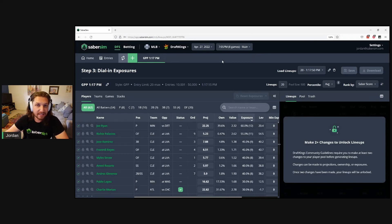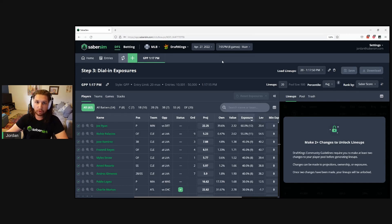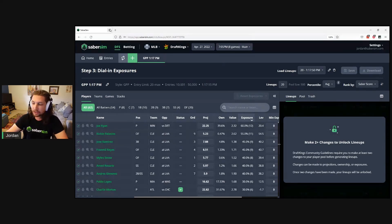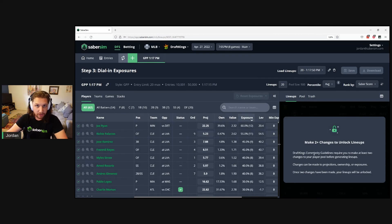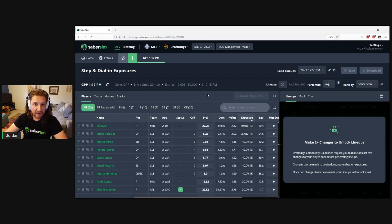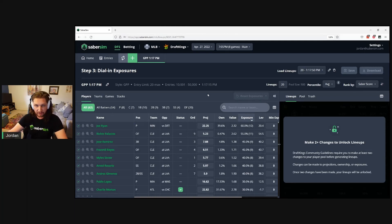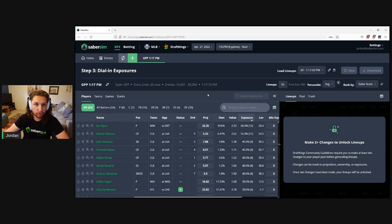If you're building DraftKings DFS lineups using SaberSim without making any adjustments to projections, ownership, or exposure in Step 1, you'll see this message on Step 3 after your lineups are created. It says to make two plus changes to unlock your lineups. This is a DraftKings Community Guidelines regulation that requires users make these two changes before lineups are unlocked.